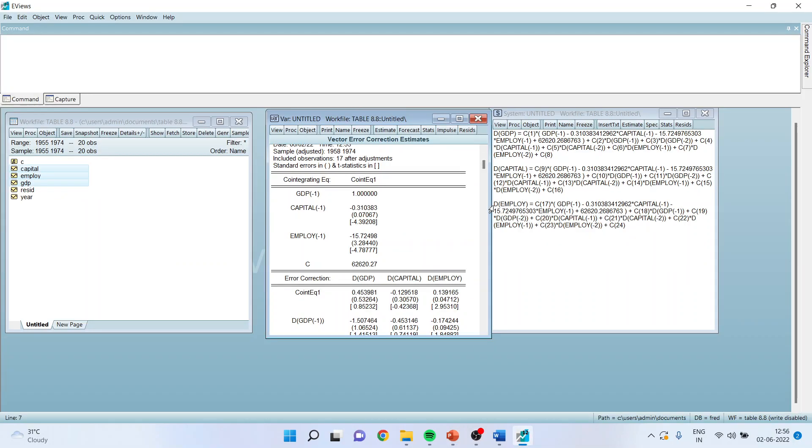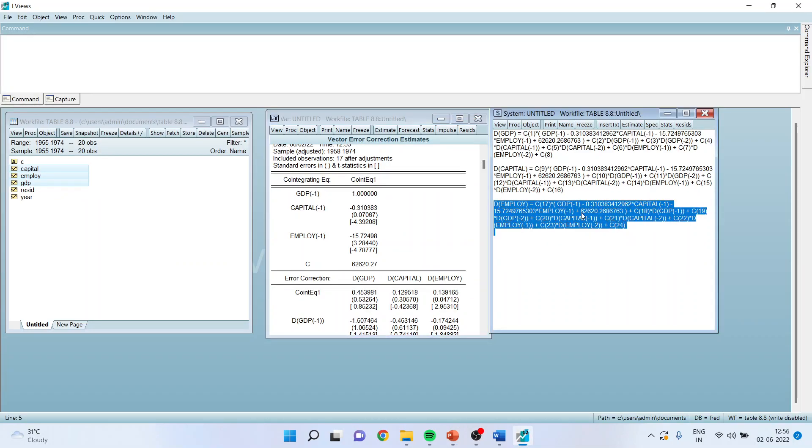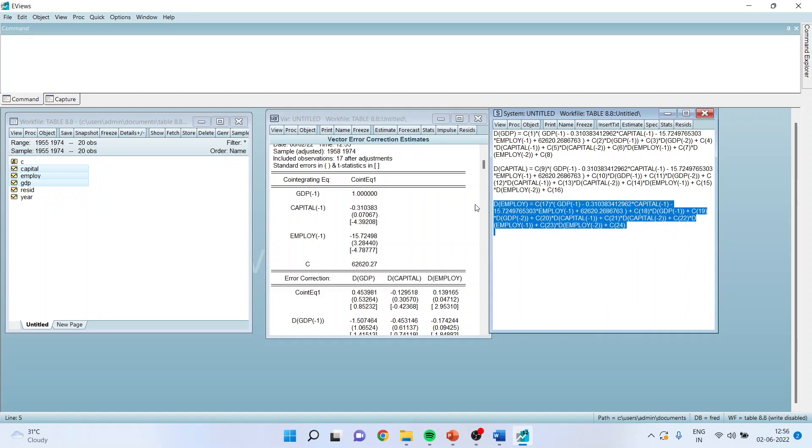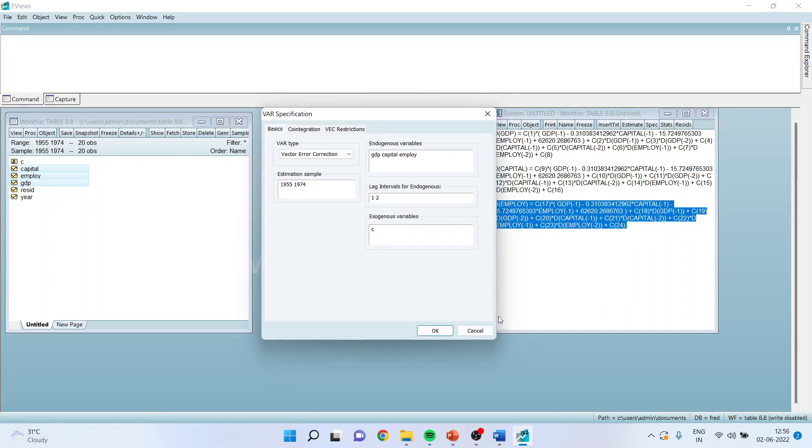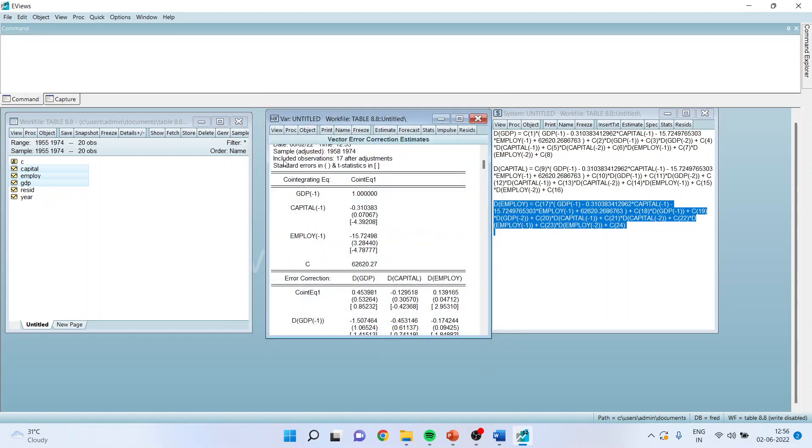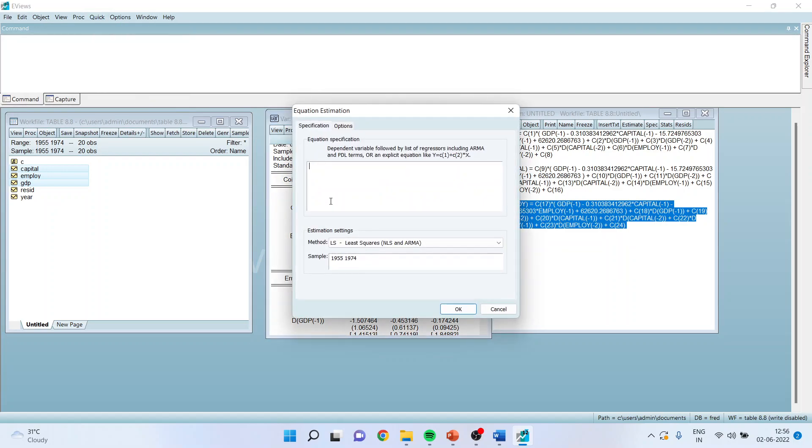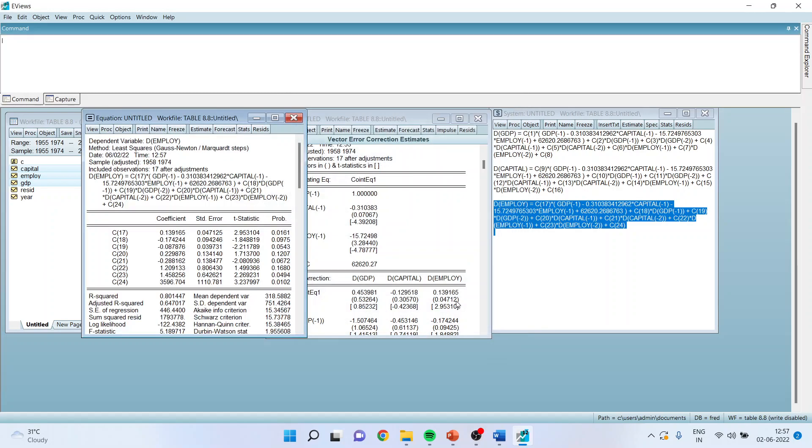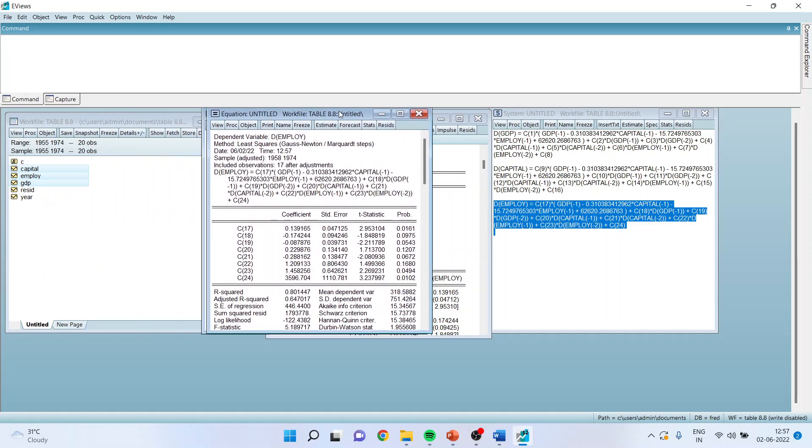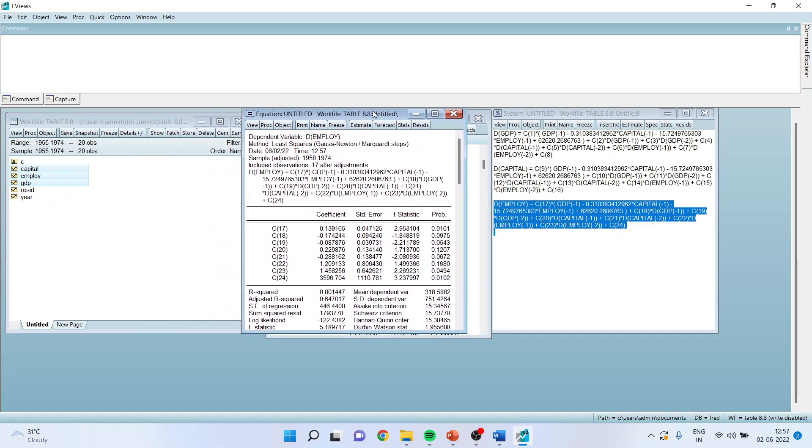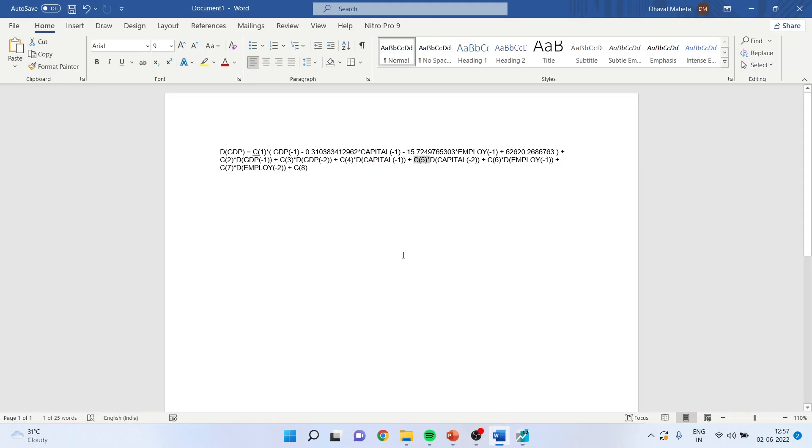So I will take the employment from here. I will copy this and I will be running in the model. Ctrl V. Click OK. I got the results.